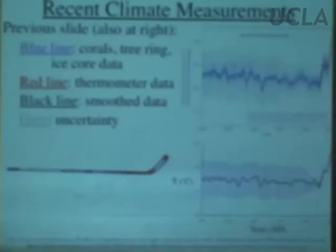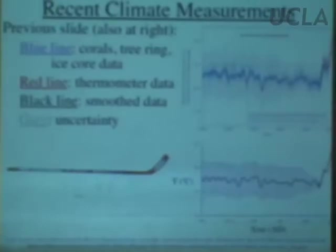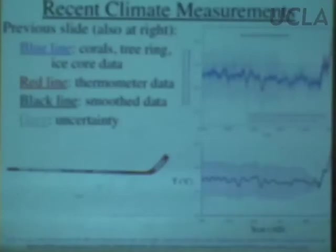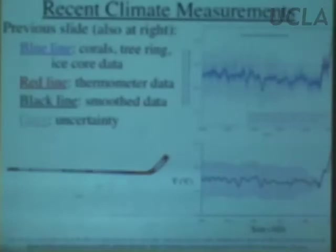We got to the point where we talked about climate variations over the past few million years. Within the last million years, there's been a 100,000-year climate cycle going from warm to cold, from lots of ice at the poles to not very much ice. Right now we're in a relatively warm period. Go back 18,000 years and it was a glacial period. Over the last 1,000 years, temperatures appear to have been relatively constant until about 1900 to 1950.